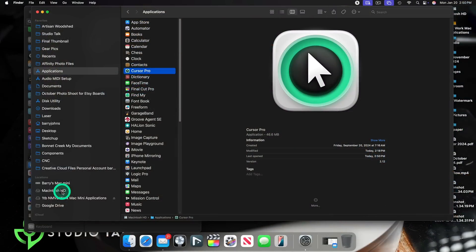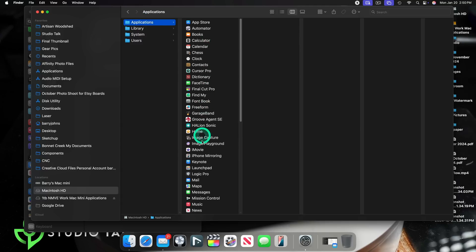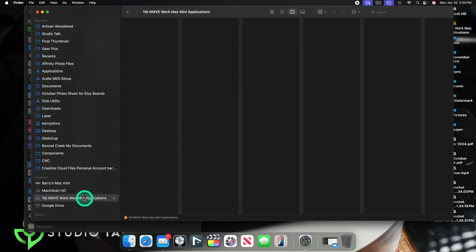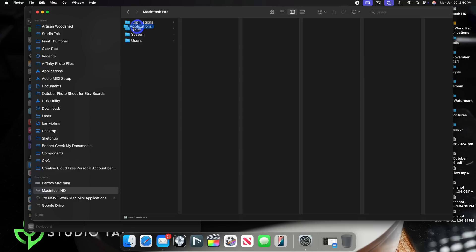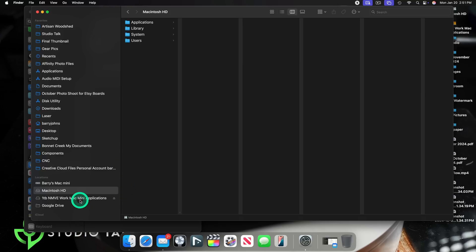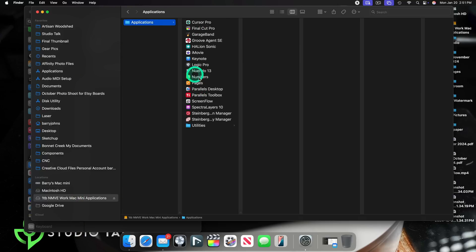Once you create that Applications folder on your external drive and have the drive connected, highlight all the apps within the Applications folder on your Mac and copy them over to that external drive. It will copy all of the Apple default applications too — don't worry about that. Once those are copied over, go back to your main application folder on your Mac's hard drive. Before I continue, always make sure you back up your Mac on a regular basis so that in the event something goes wrong, you can quickly restore it.